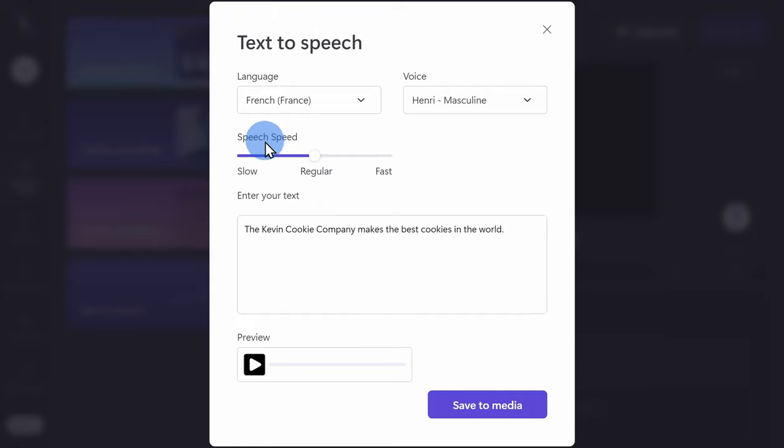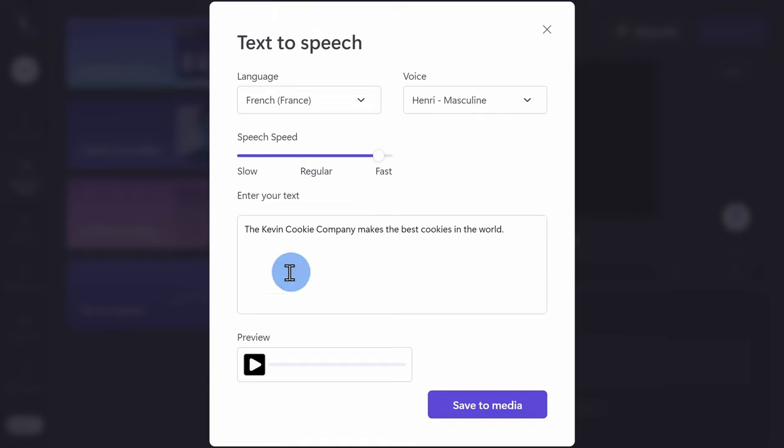Down below, you can also set the speed for your text. Here, you can enter your text in and then down below, you can click on the preview button.